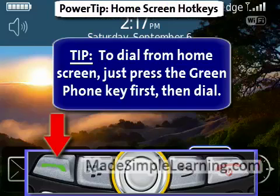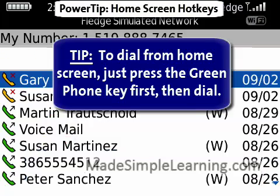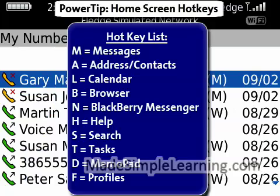Now one note on home screen hotkeys. Because we did turn off dial from home screen, as you saw in the settings of the phone, what this means is when you want to dial a phone number, what you do is simply tap the green phone key first, and then start dialing. So that's it for home screen hotkeys.